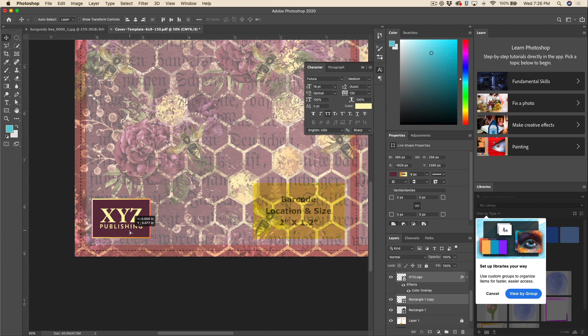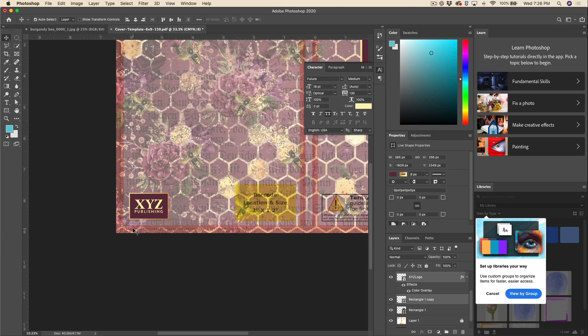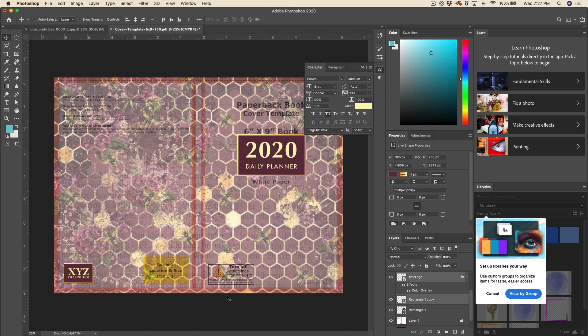So I'm going to go ahead and grab that rectangle and the logo and I can just sort of position that manually however I want it. Again, if you've got margins set up, then I would adhere to those. I'm just eyeballing it right now for the sake of it. We'll zoom out and just take a quick look here and make sure everything is within the safe zone. So that's everything that's inside of this red border here.